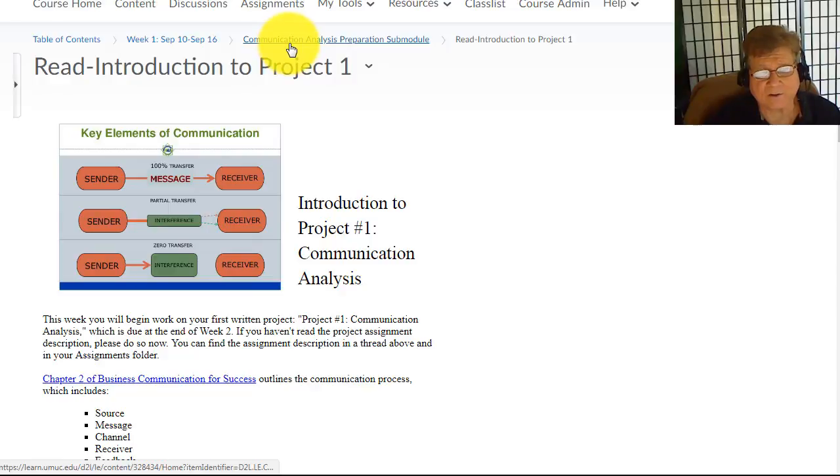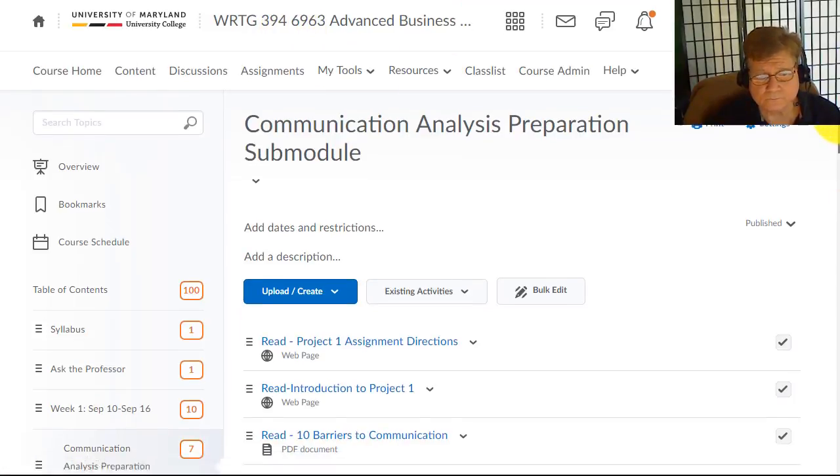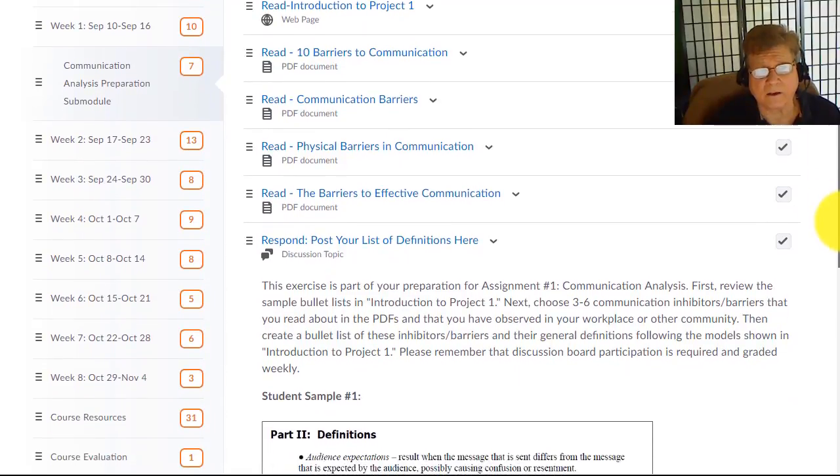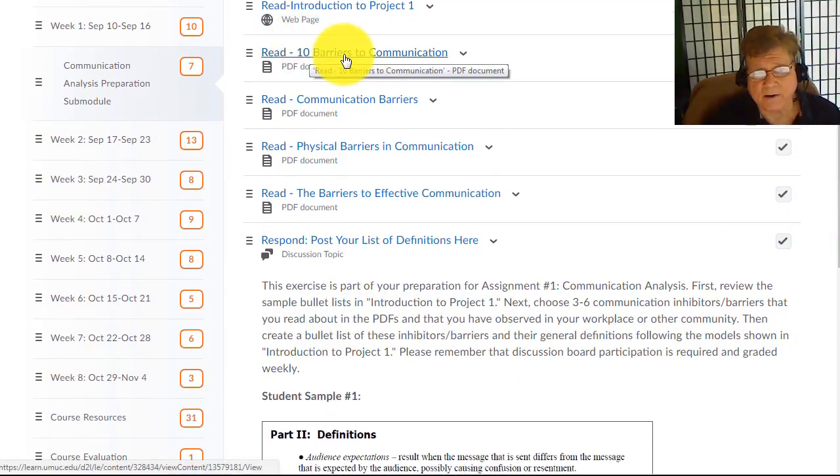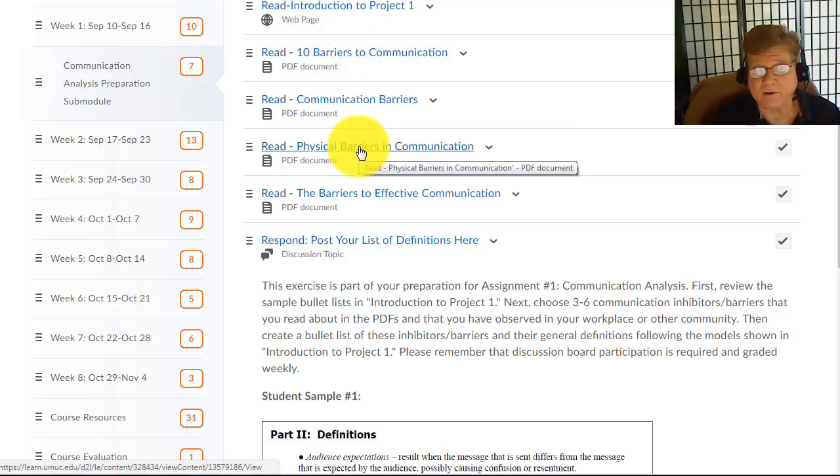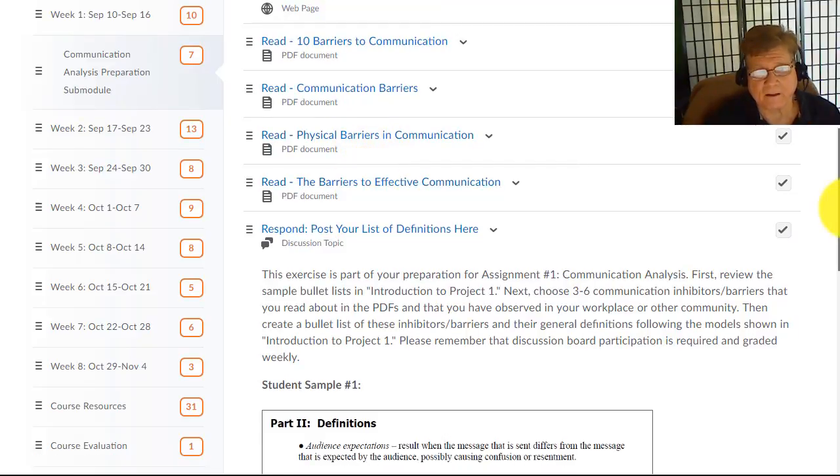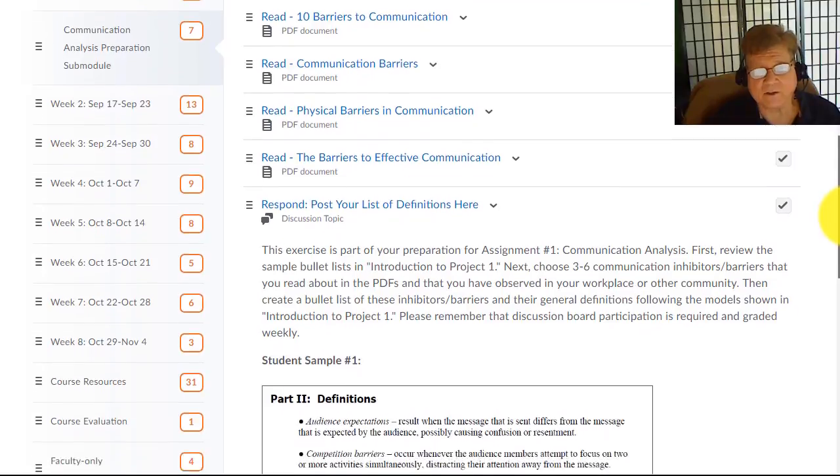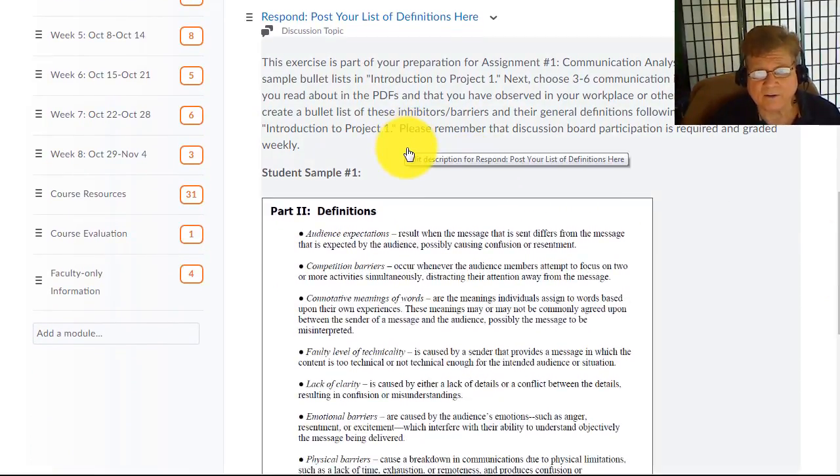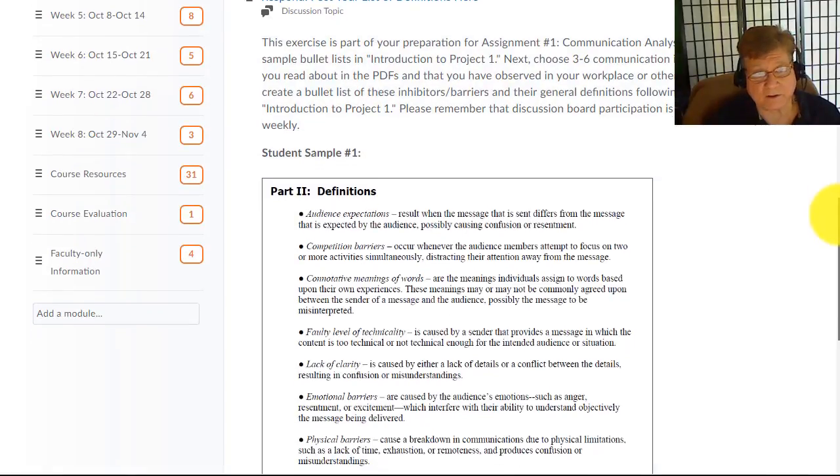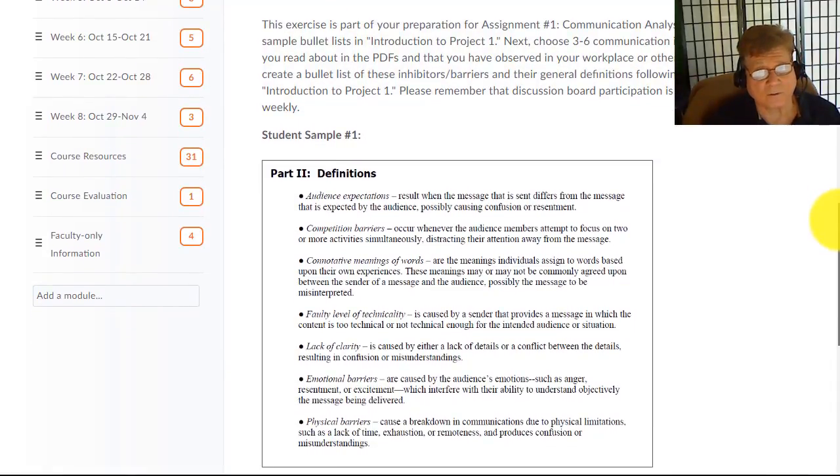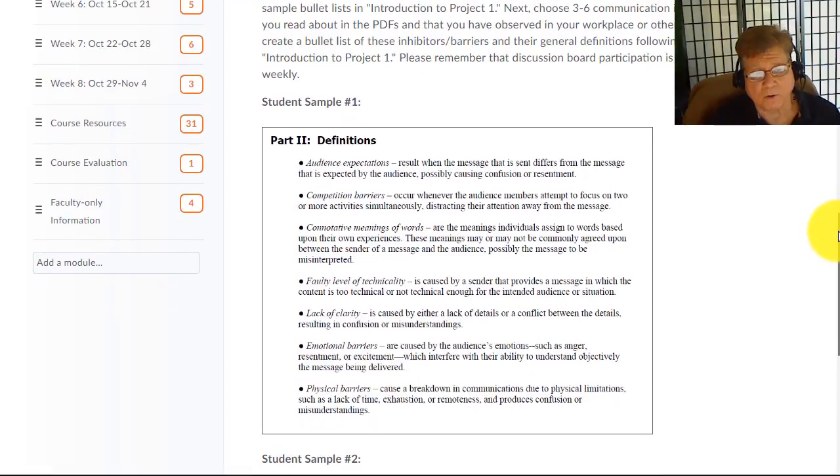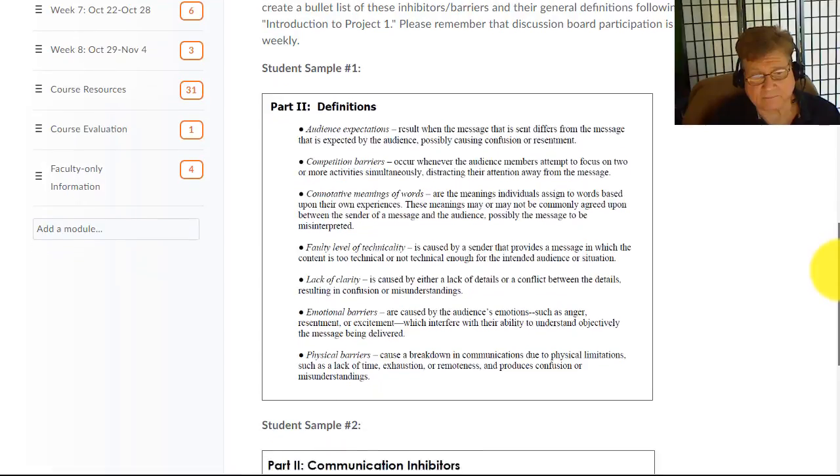Let's take our breadcrumbs back to our sub-module. Here are the PDFs you have to read: 10 Barriers to Communication, Communication Barriers, Physical Barriers in Communication, and Barriers to Effective Communication. Then as your last step, you're going to post your bullet list. You only have to have three or four of your bullet list, and we've already gone over these bullet lists.